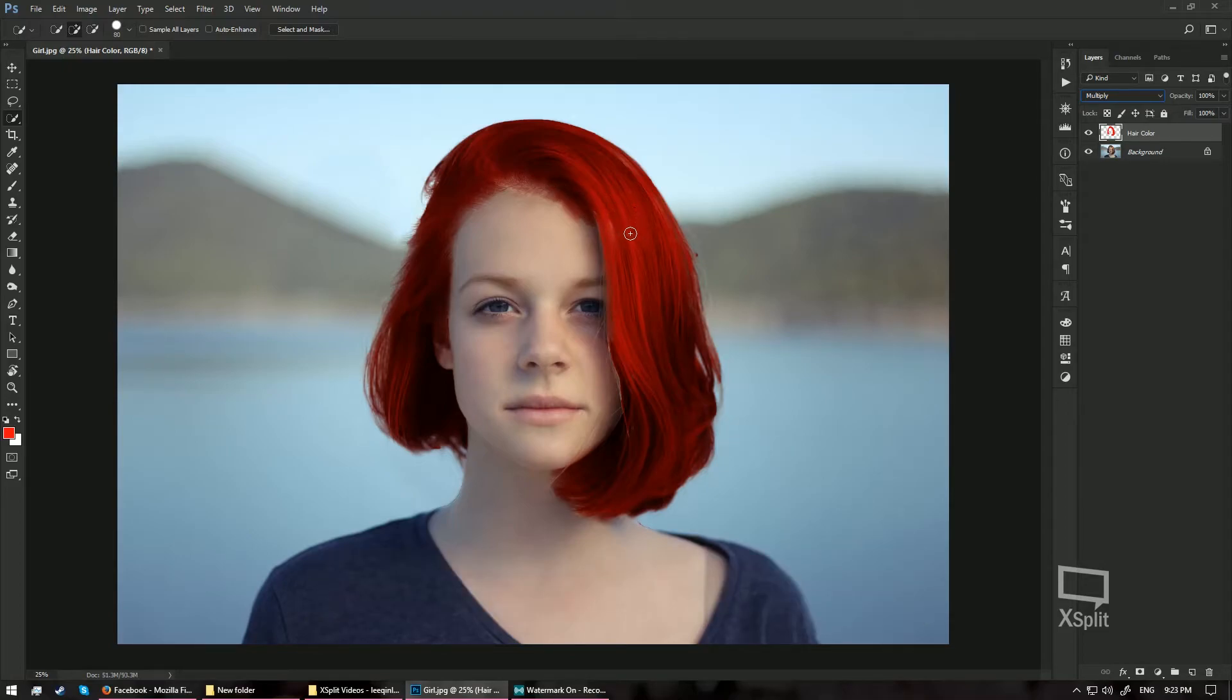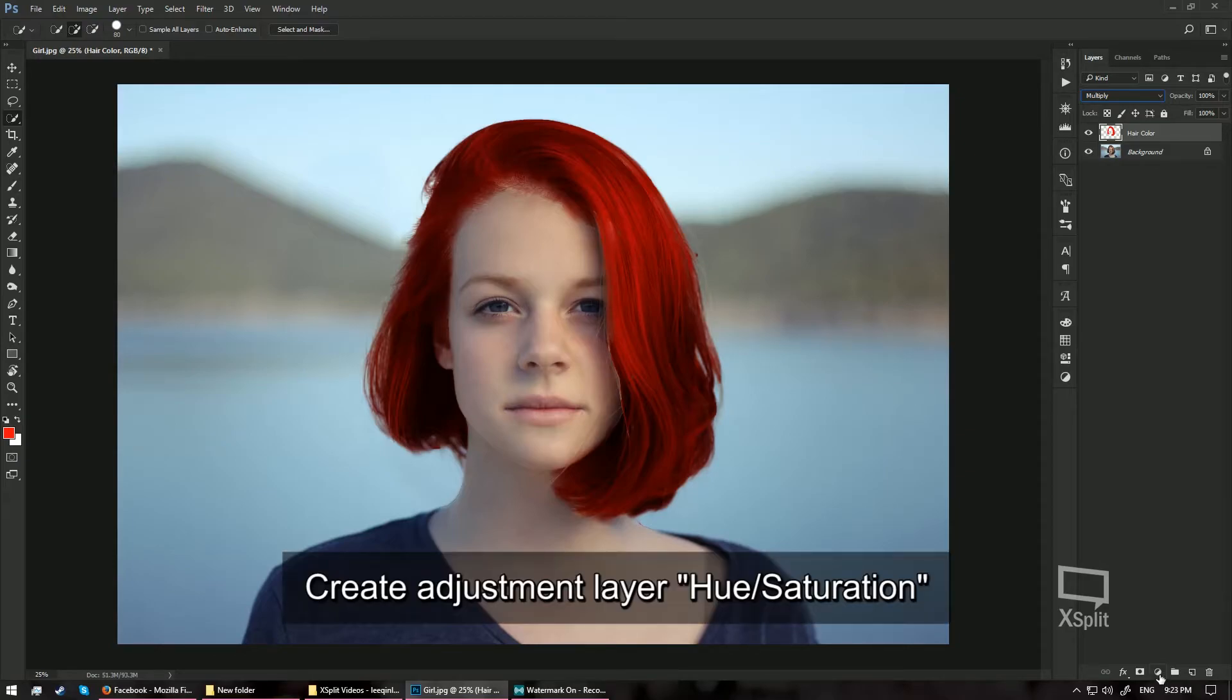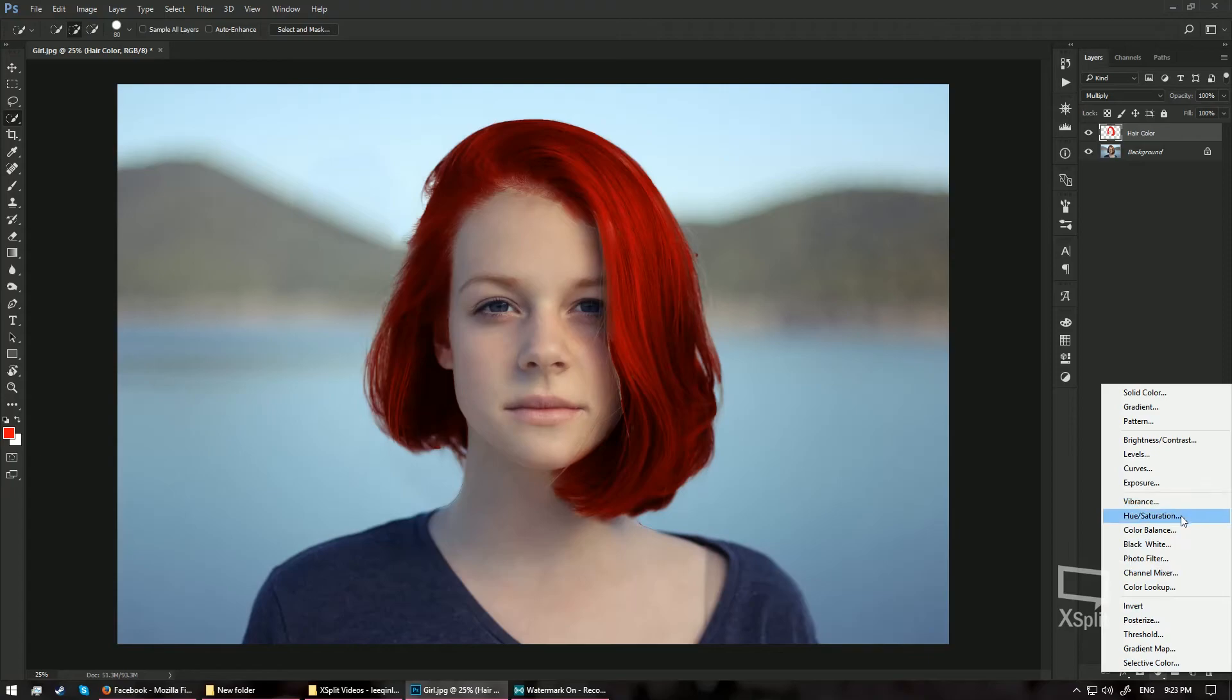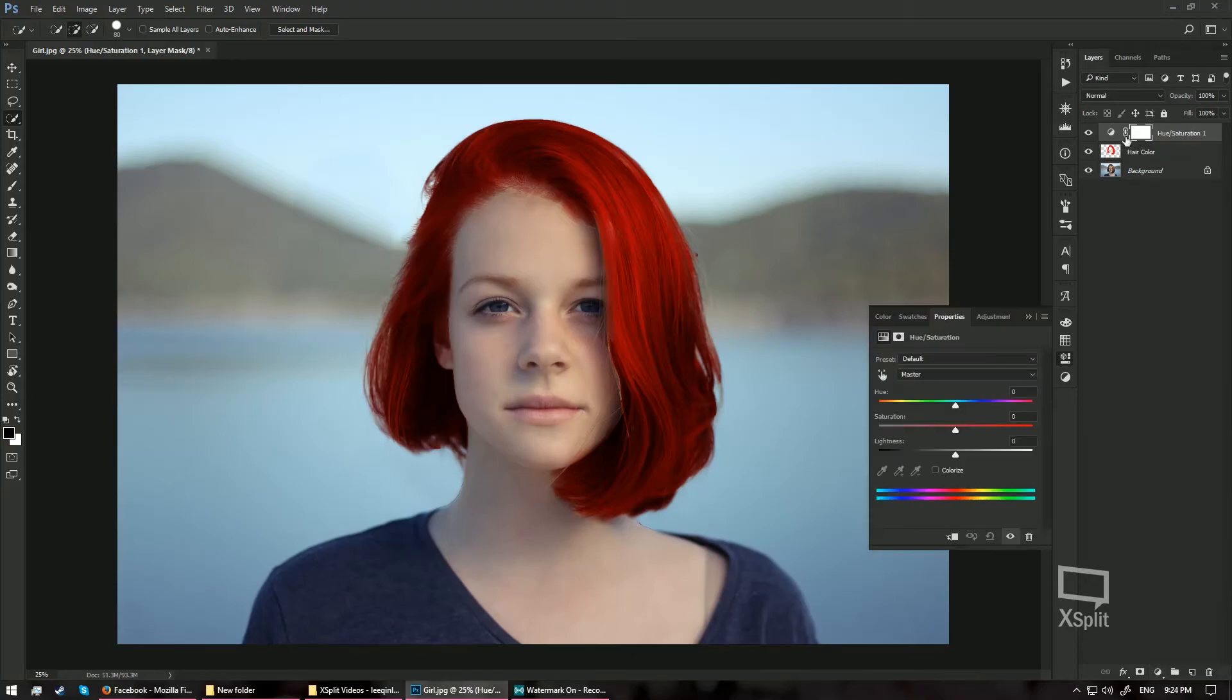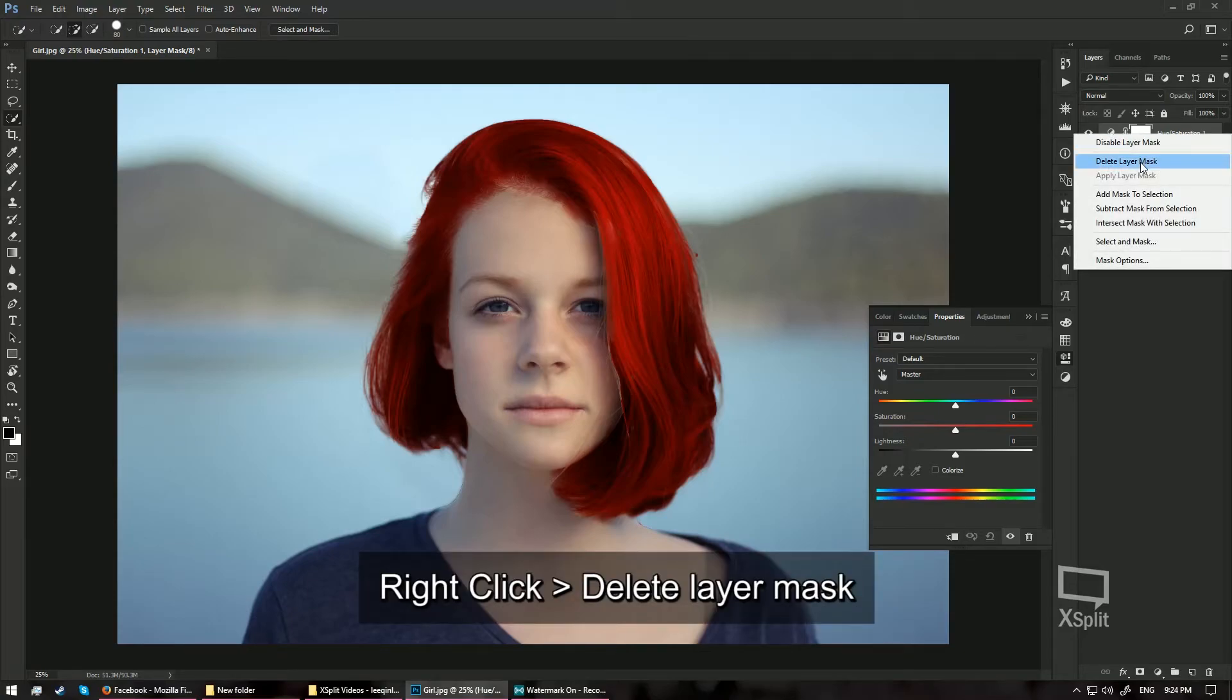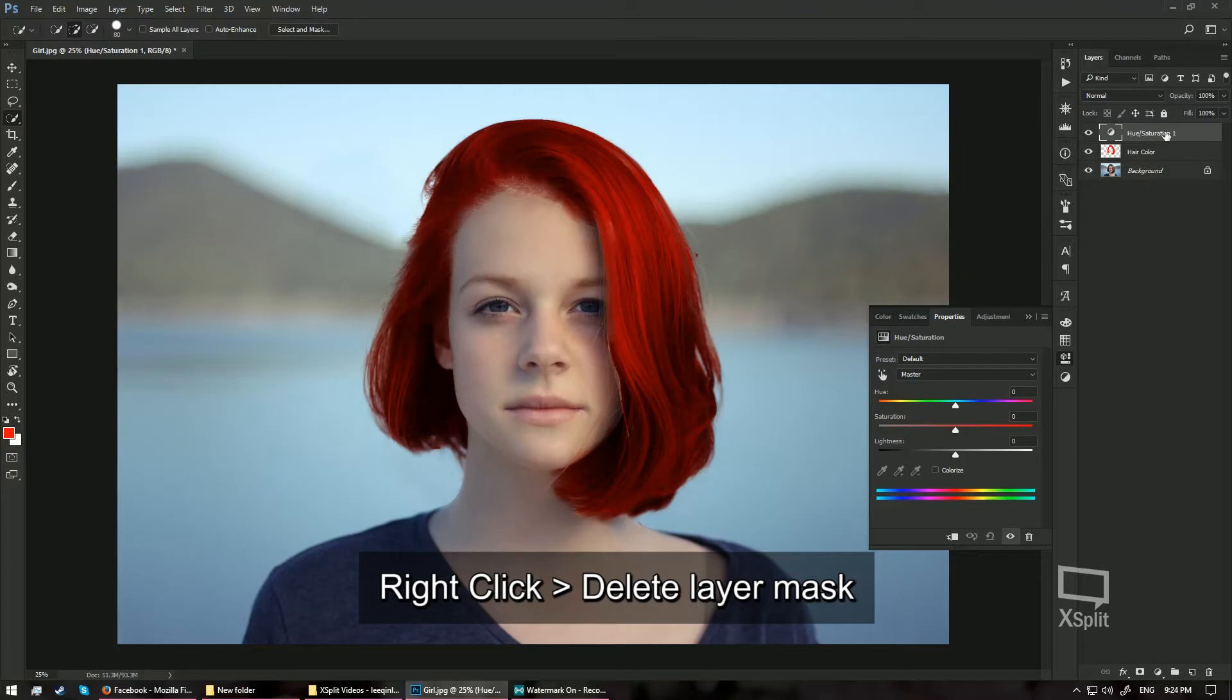And if you want to change the hair color, you can go ahead and hit the Adjustment Layer button down here in the Layers window and we are going to choose Hue and Saturation. And over here, there is this Layer Mask. It is quite annoying to me so I am just going to right click and choose Delete Layer Mask so that it does not disturb my image.